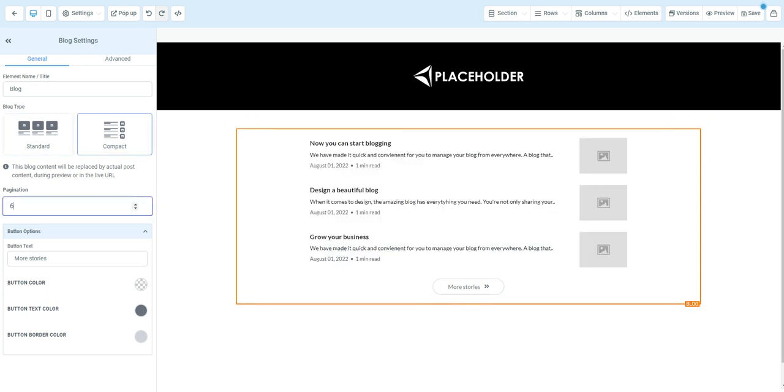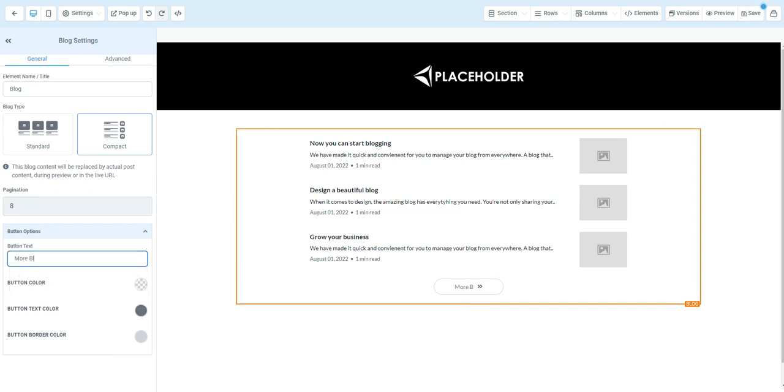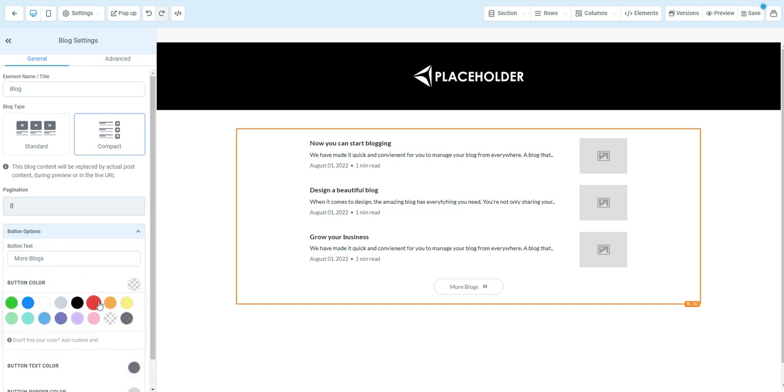You can also add how many blogs you want on that page. You can select the number and you can customize this button down here. Right now it's stock with a gray border that says more stories on it, but we can change the text to say more blogs. We can also change the color of the button. Let's just select red.